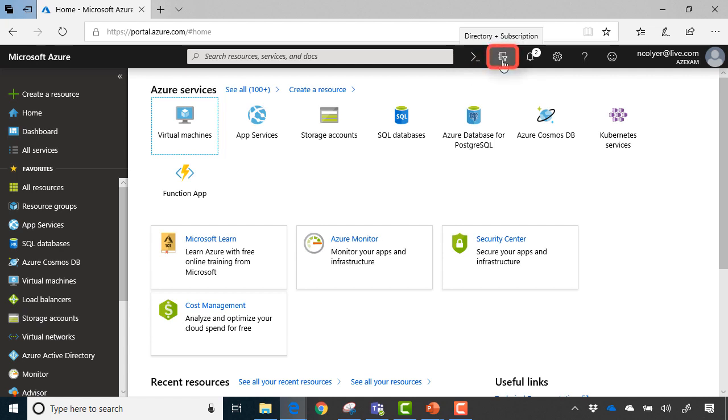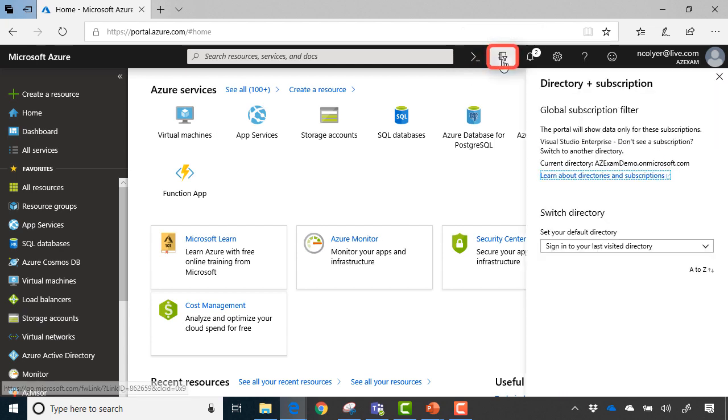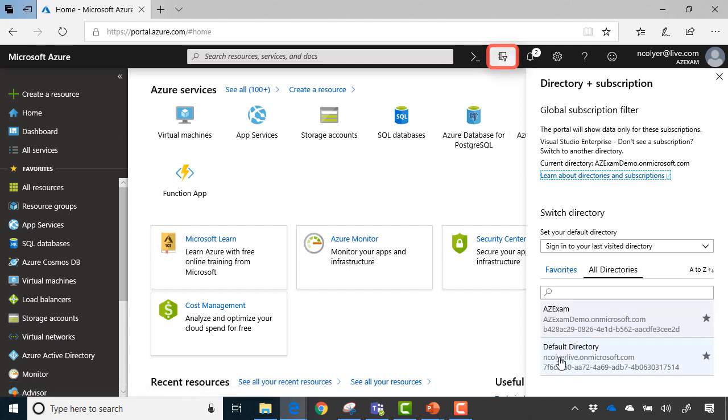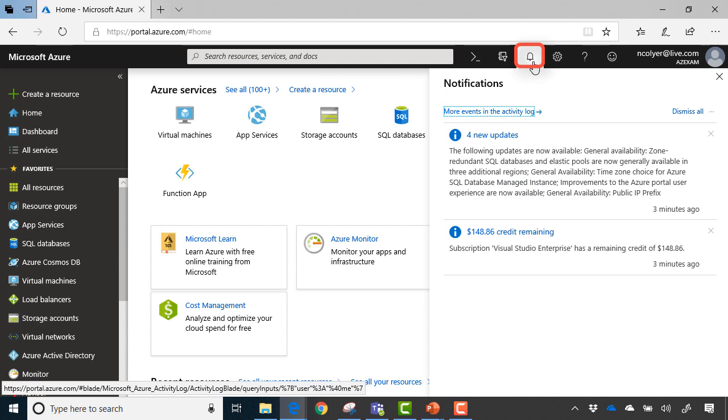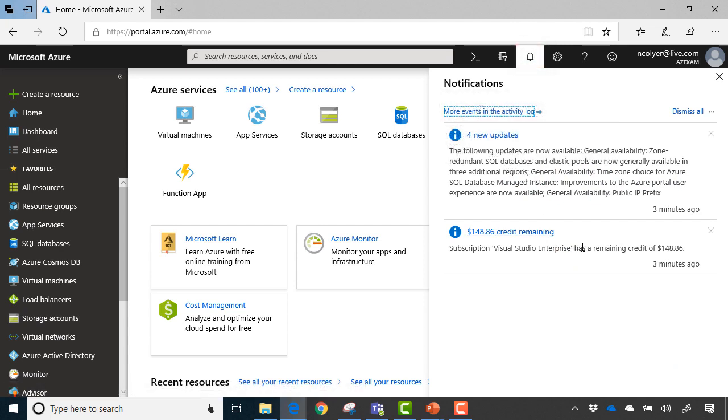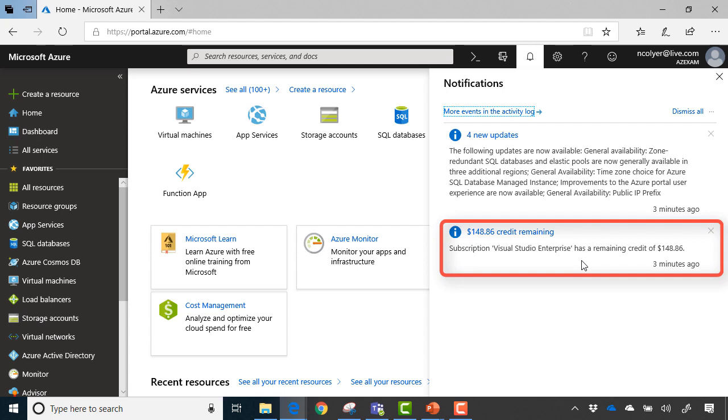I have a section around my directory and subscriptions. If I select this, this is where I can switch into different directories—Azure AD directories where I've got my users being managed—and switch subscriptions as well. I then have my notification section. Sometimes Microsoft will tell us there's some new updates available. You can see I'm using a Visual Studio Enterprise subscription here and I have a remaining credit of $148 available there.